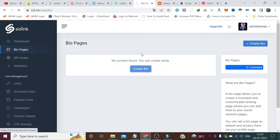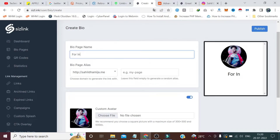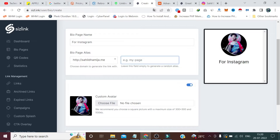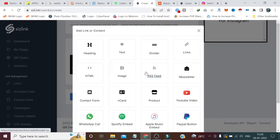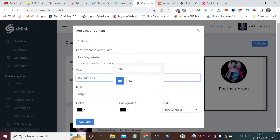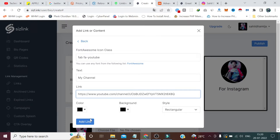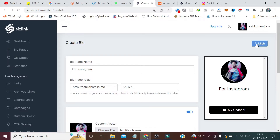Now let's create a bio link. I'll click Create Bio. I can type a name here — for example, for Instagram. My link will be something like 'sdbio' — I'm just creating this for demo purposes. Then I click Add Link or Content to add links; I'll add my channel link and paste it here. I'm leaving all the design settings as default since I'm just showing the demo.